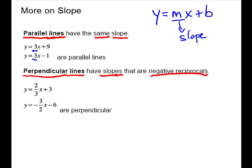Perpendicular lines have slopes that are negative reciprocals — opposite sign and flipped over. These two lines are also in slope-intercept form, so we can easily read off the slope. This slope is two-thirds and this slope is negative three-halves, so they have opposite sign and they're flipped over.